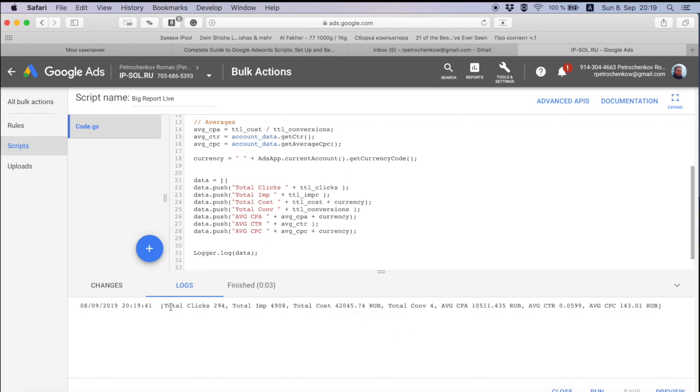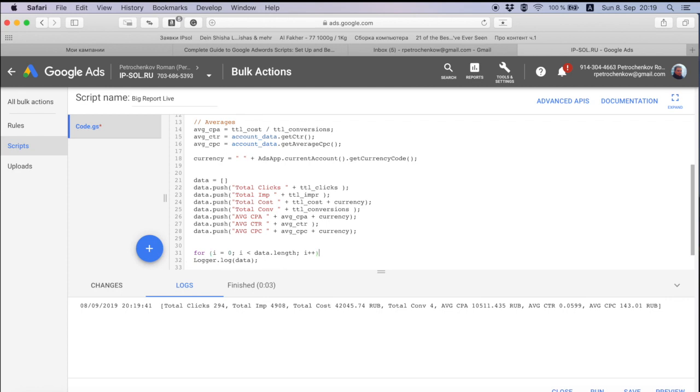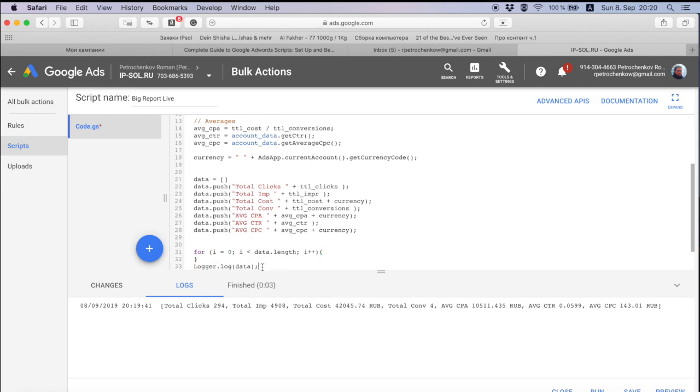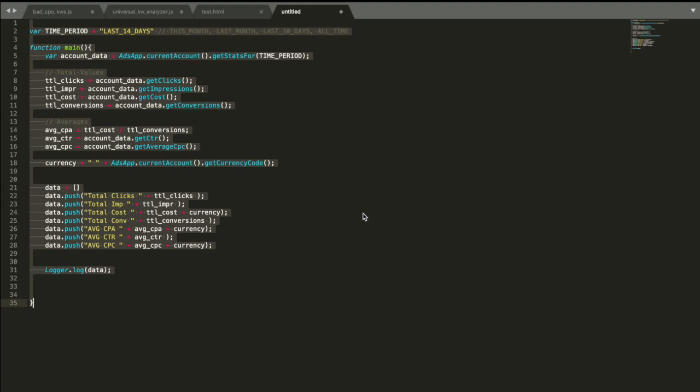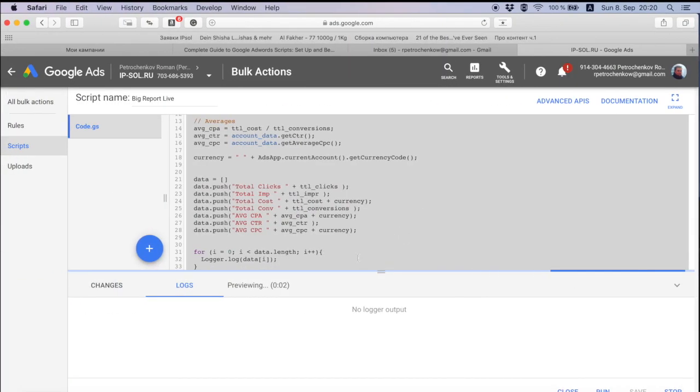Look, here we have the data. One more thing I wanted to fix is make it for i equals zero, i less than data.length, i plus plus. And then we do logger dot log data i, so we're going to have a lot of different rows.